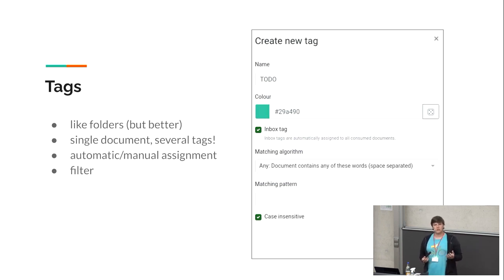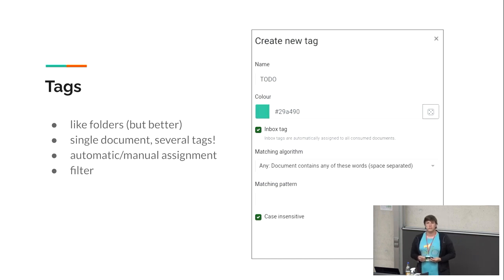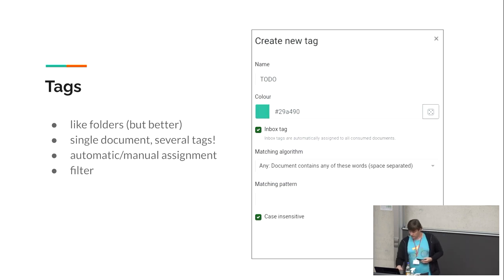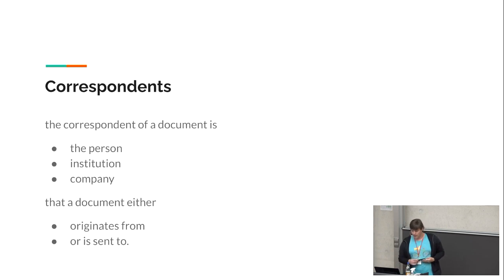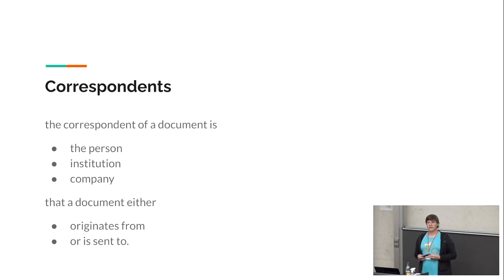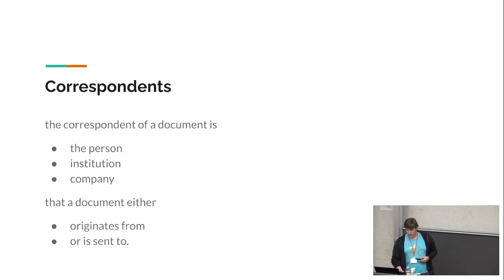The inbox tag can be added to every document you import into Paperless. For example, if you extract documents from email, you might want to tag them as 'to-do' first so you can check whether the information was extracted correctly or add more tags. Tags also have a matching algorithm and matching pattern. The correspondent is just the person, institution, or company that the document originates from or is sent to.